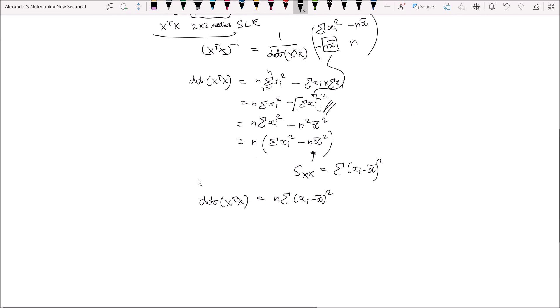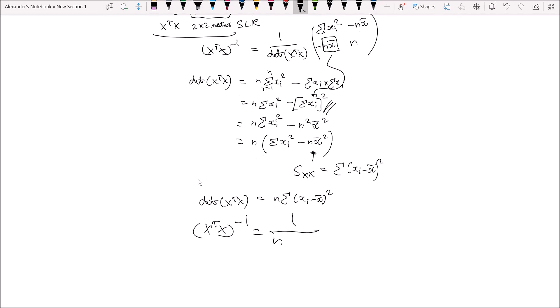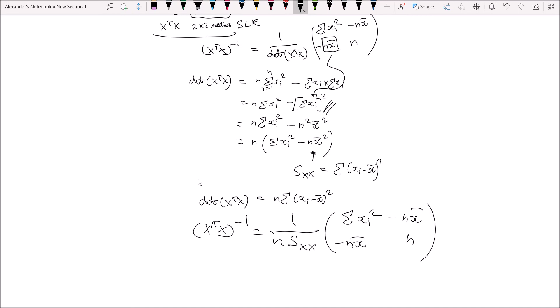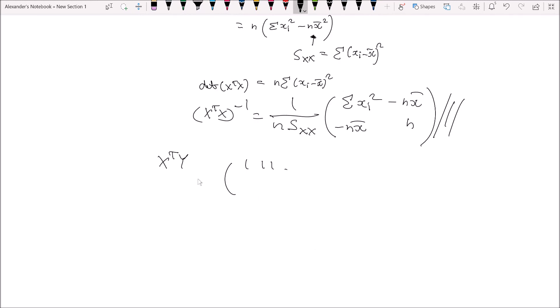We can then further simplify (X'X)⁻¹. This equals 1 over n·Sxx, multiplied by the matrix containing: Σxᵢ² in the (1,1) position, negative nx̄ in the (1,2) and (2,1) positions, and n in the (2,2) position. So this is what (X'X)⁻¹ actually looks like in terms of Σxᵢ², x̄, and the sum of squares Sxx.